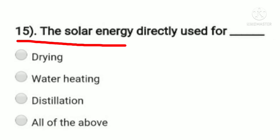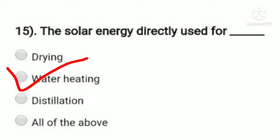Question 15: solar energy is directly used for — option A: drying, option B: water heating, option C: distillation, option D: all of the above. Solar energy is directly used for water heating. Solar energy does not directly use drying or distillation, so option B, water heating, is the answer.